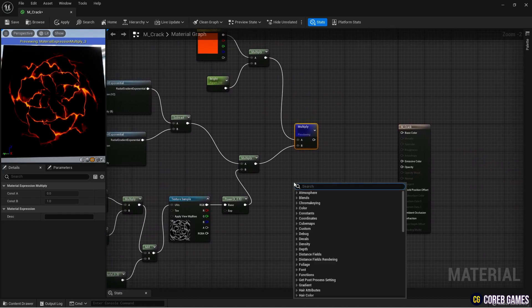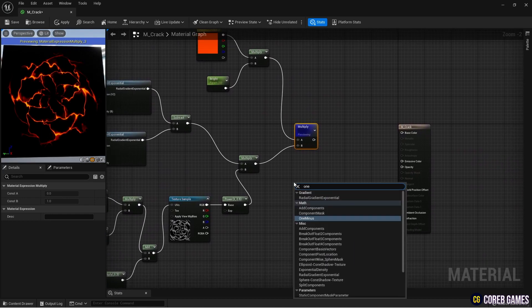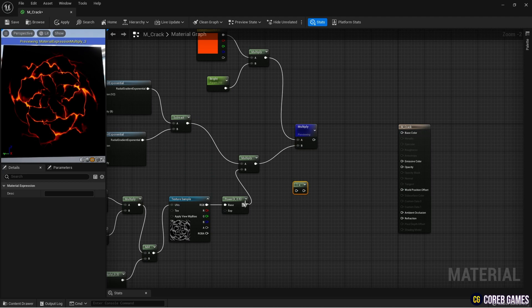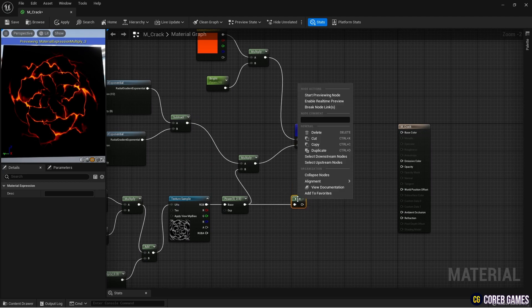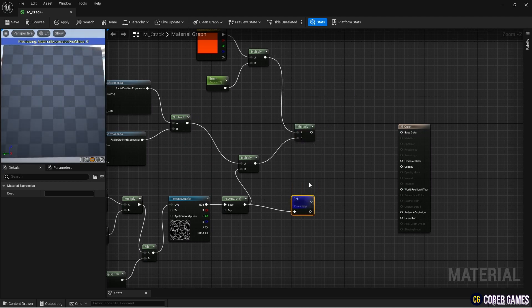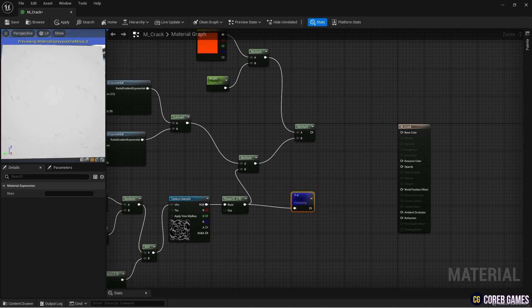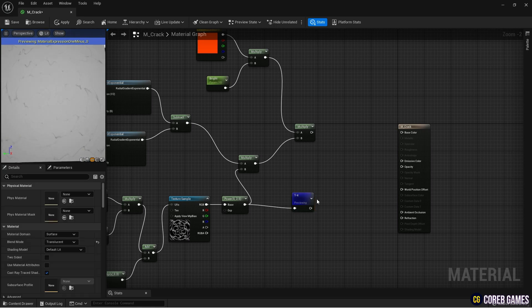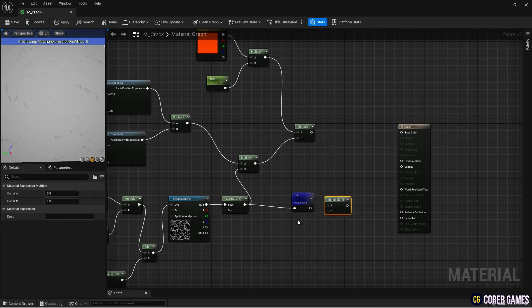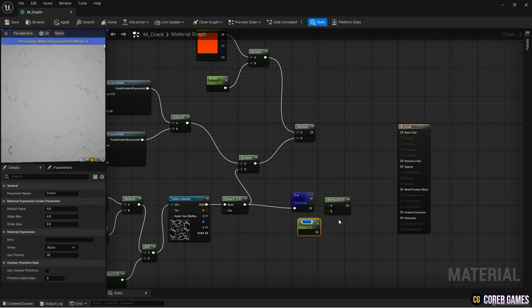Next, create a 1-minus node and connect it to the power node as shown in the video to invert the color of the crack texture. Use multiply and parameter nodes to allow adjusting the brightness of the inverted crack texture.